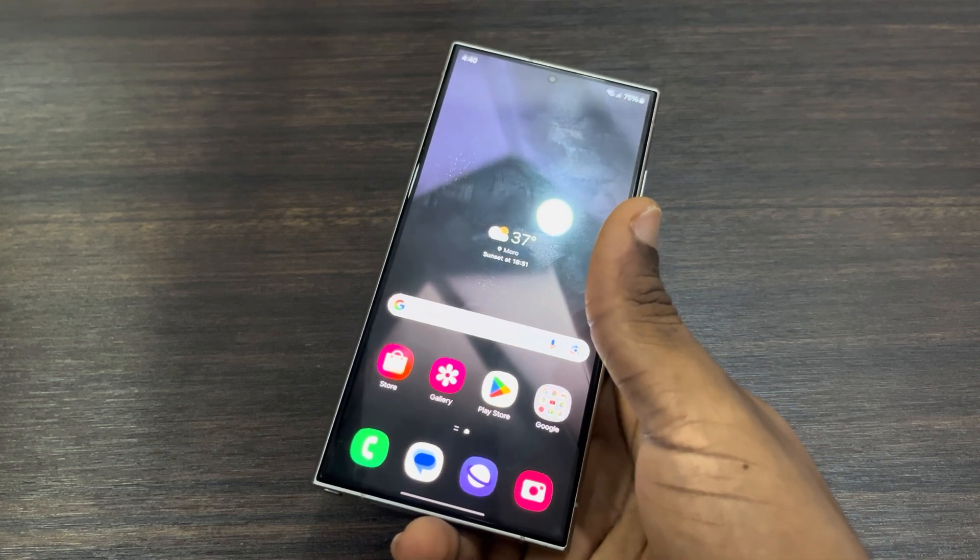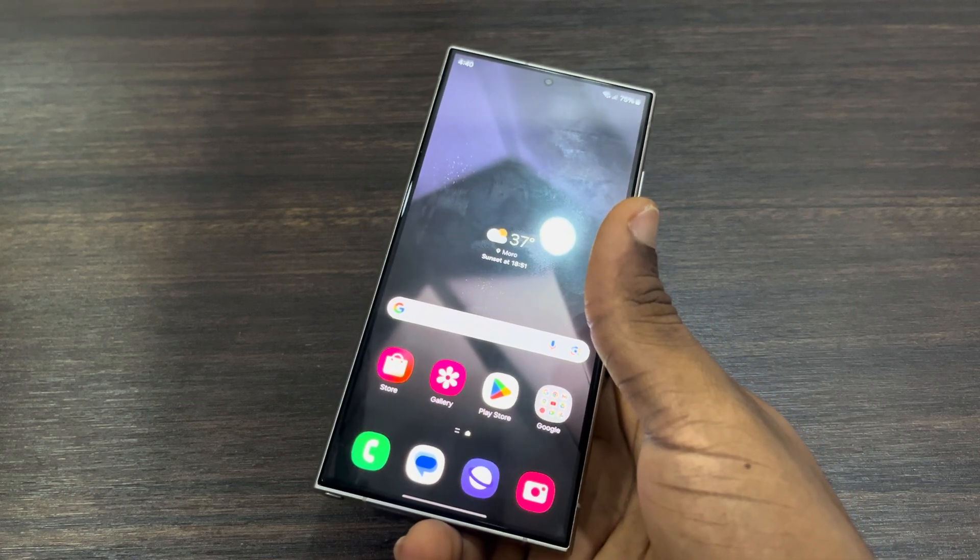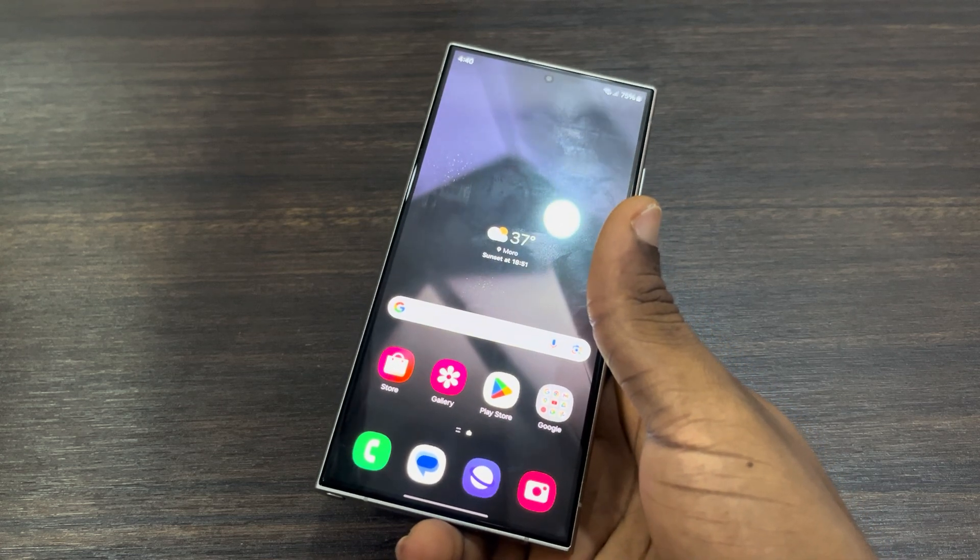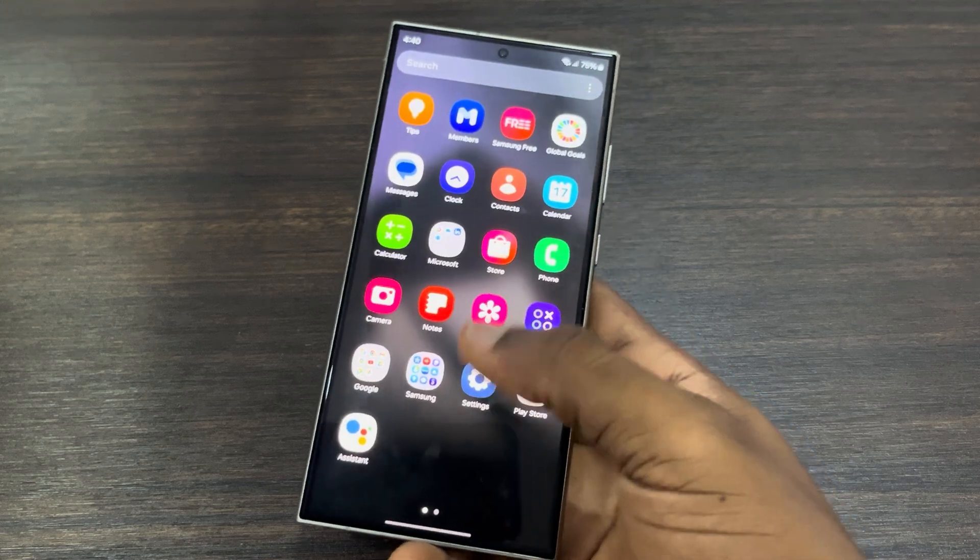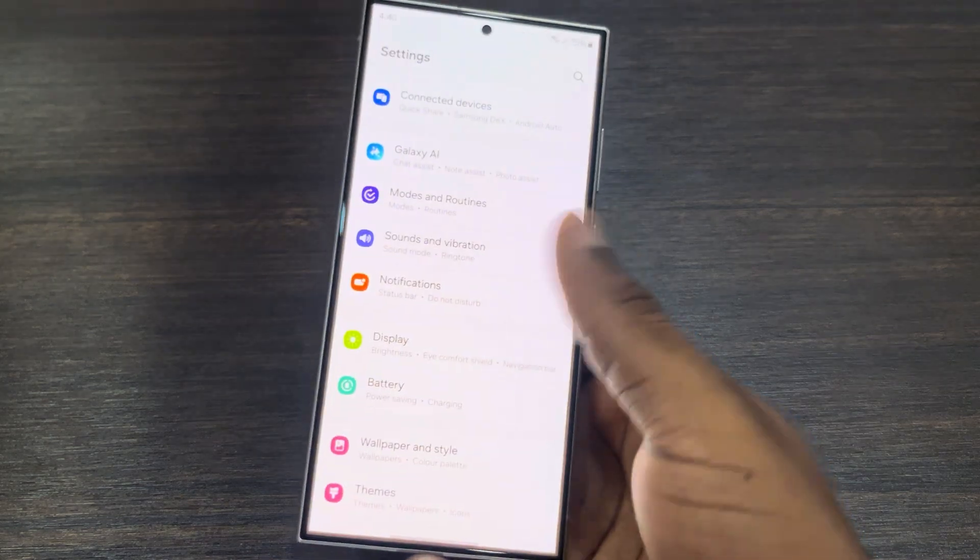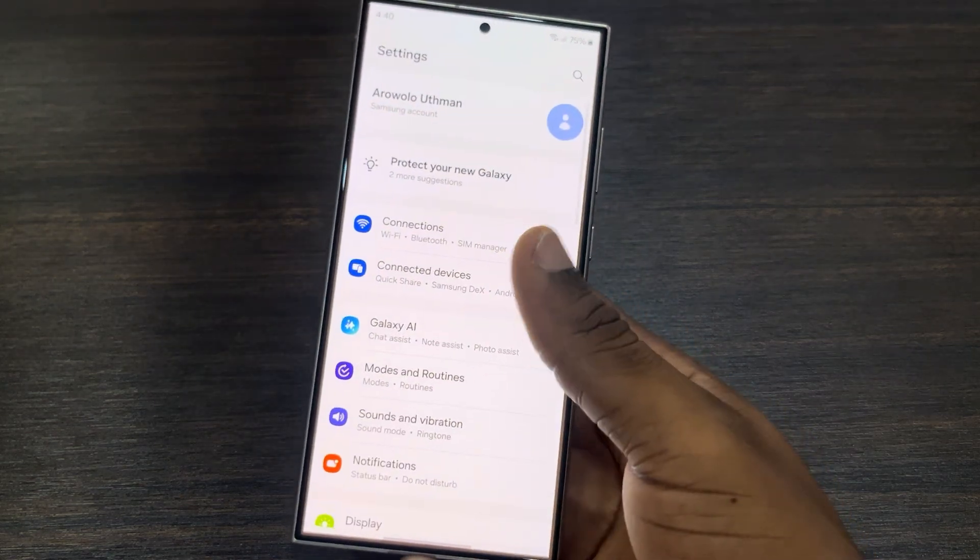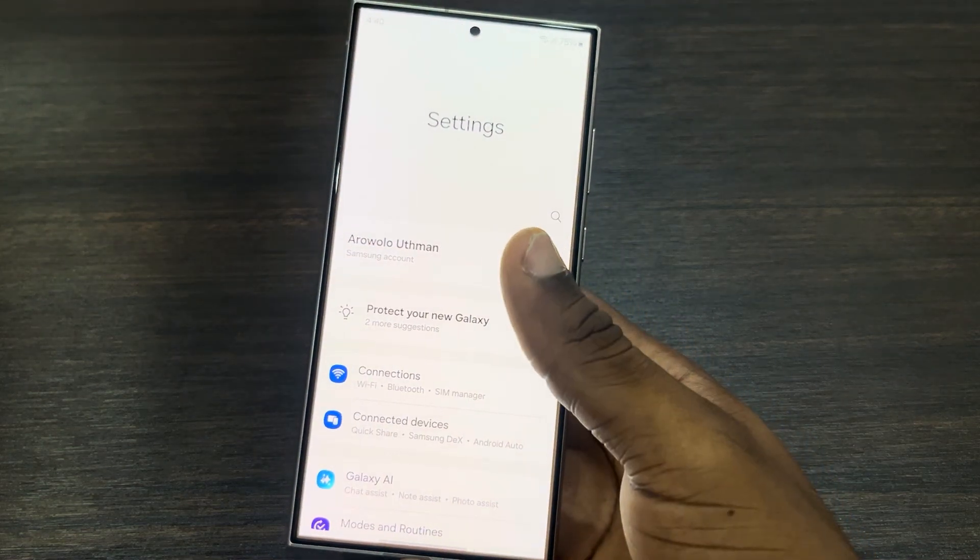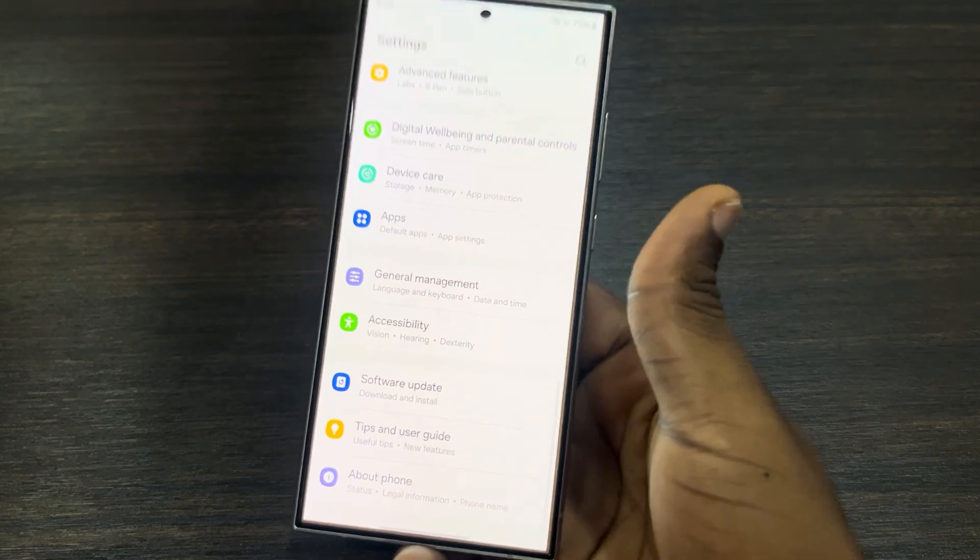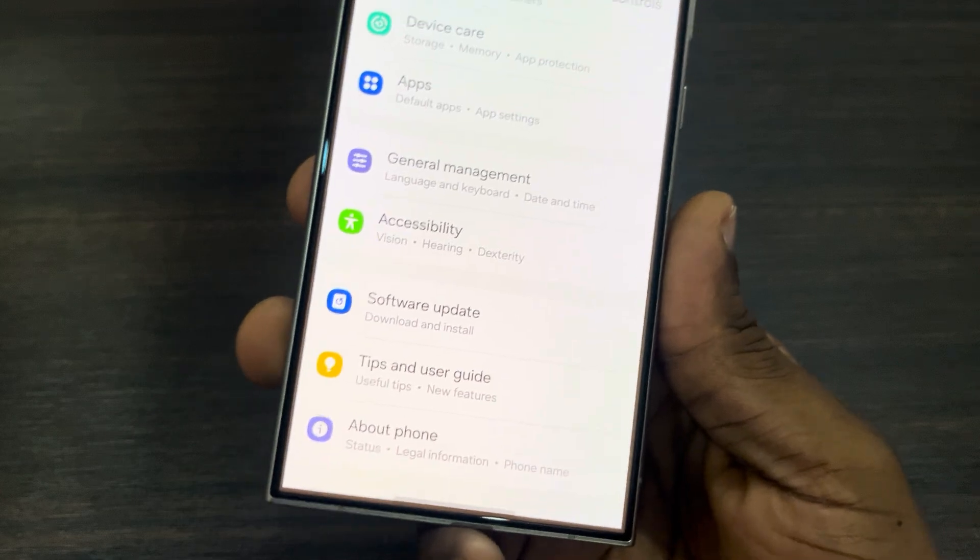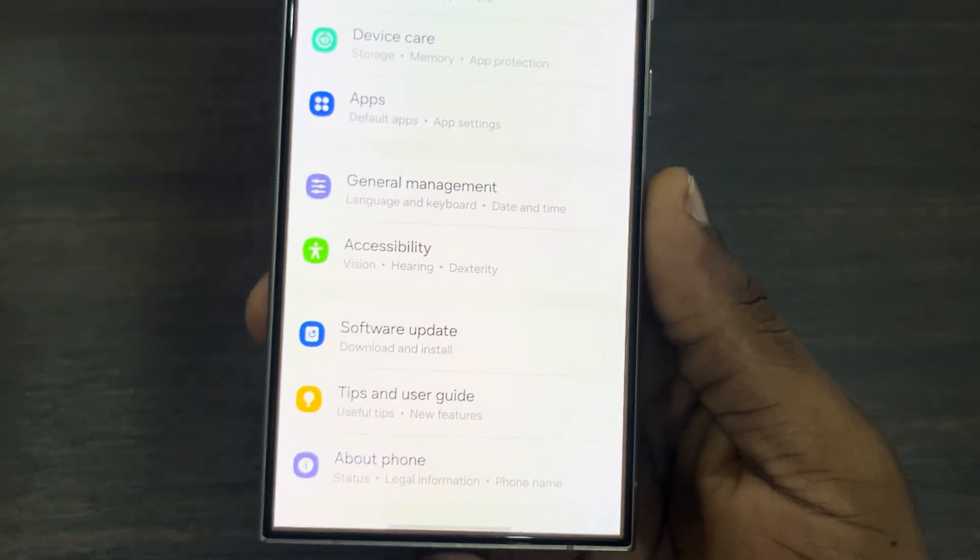So you want to delete any password that you've saved on your device, let me show you. First, open up your phone settings and you need to scroll down and click on General Management.